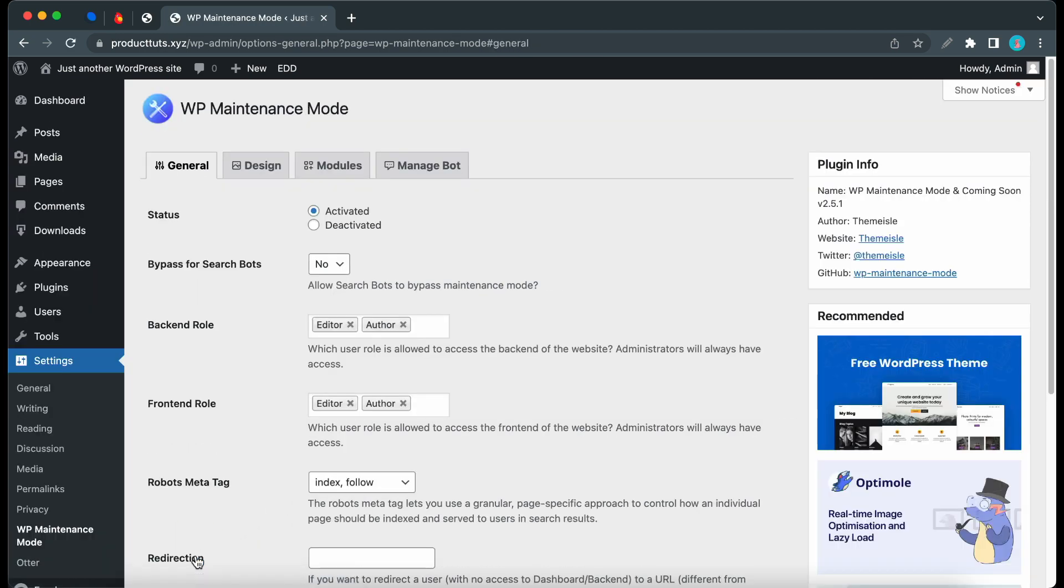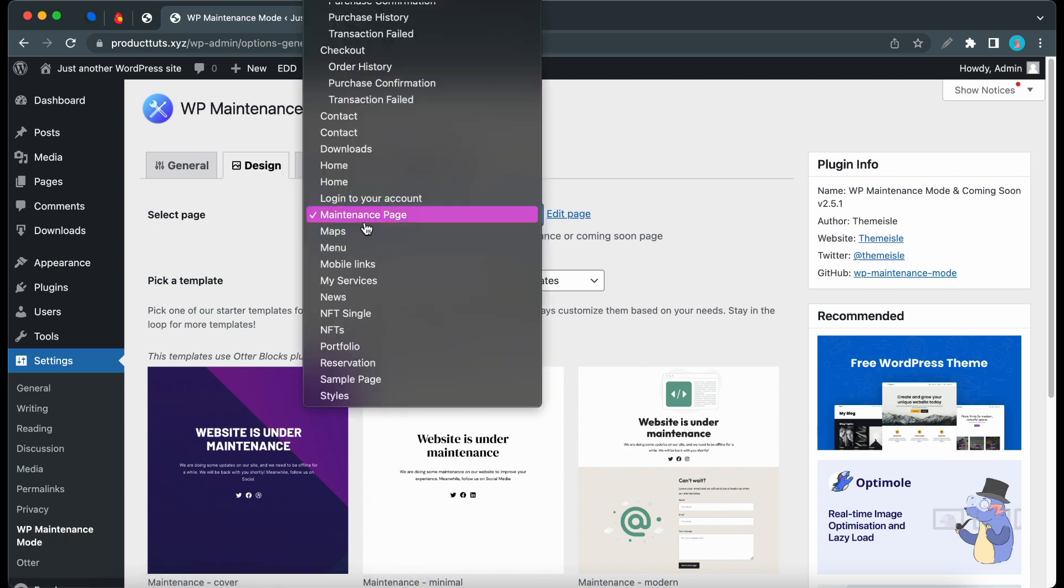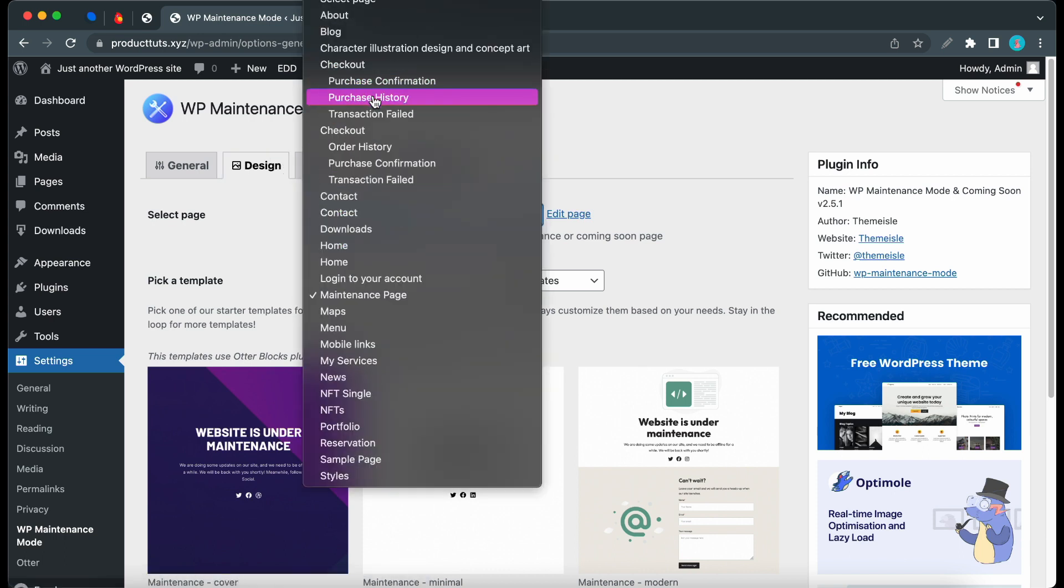Once our settings are saved, we can move on to the Design tab. The first thing we can do here is select our Maintenance Mode page. If we access this dropdown menu, we'll be able to select and use any page on this website as our Maintenance Mode page.